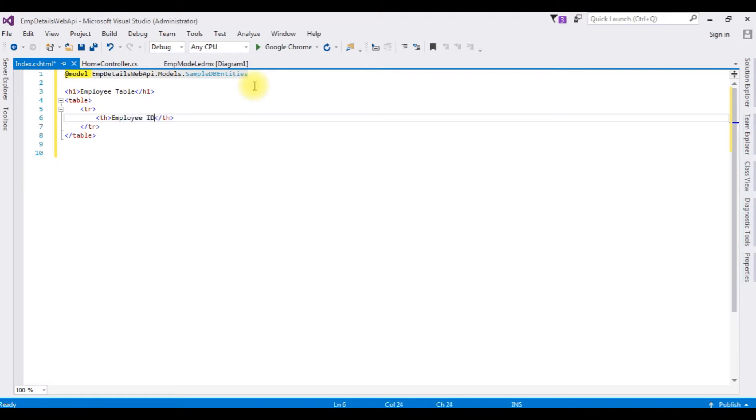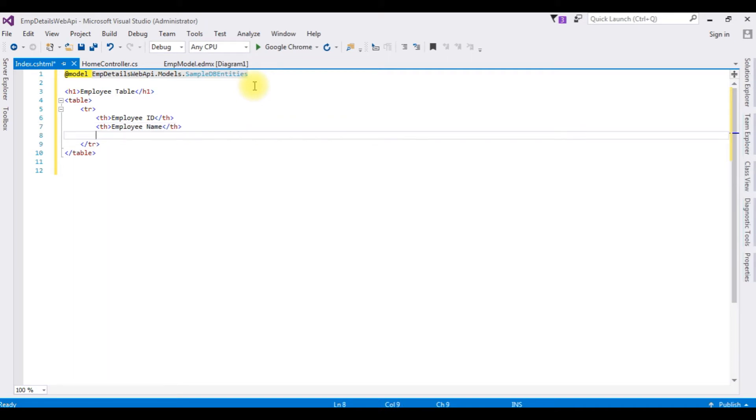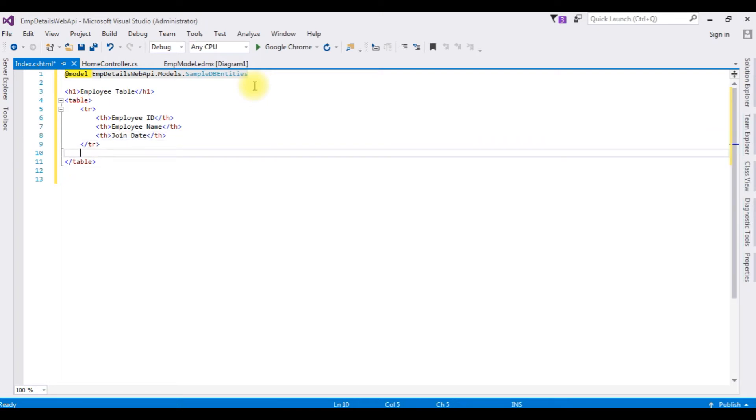Employee ID, th, employee name, th, joint date. After adding the headers to a table...